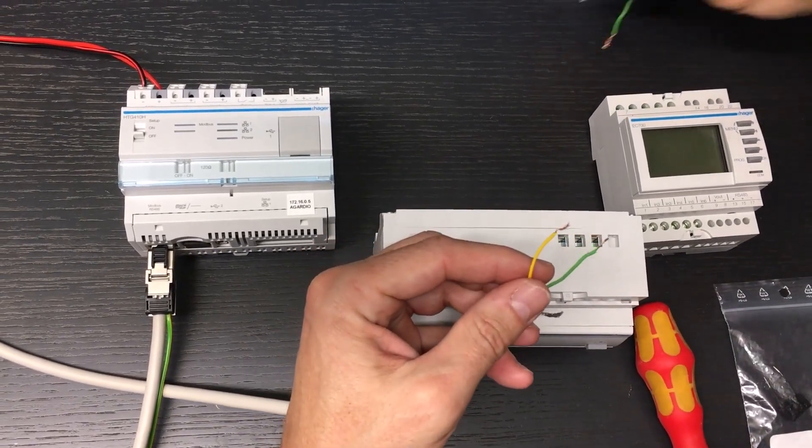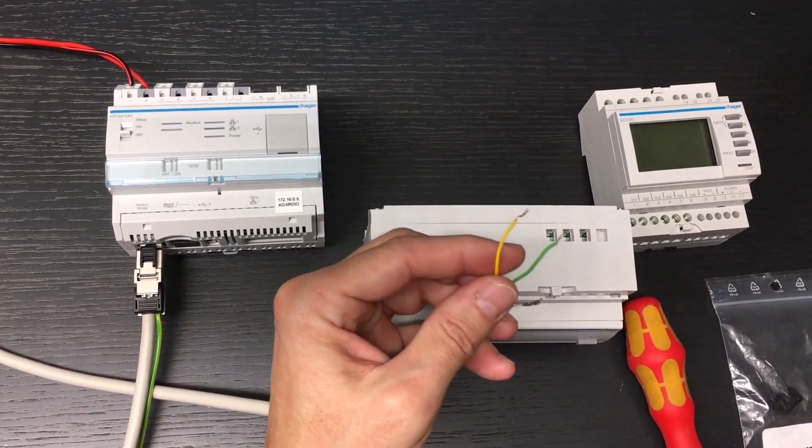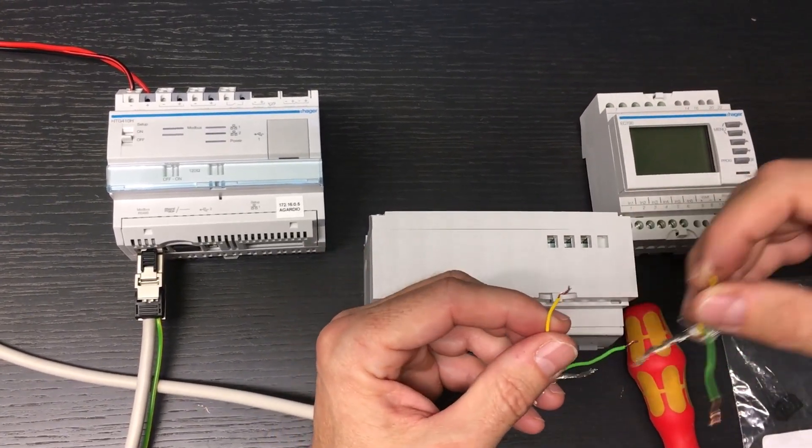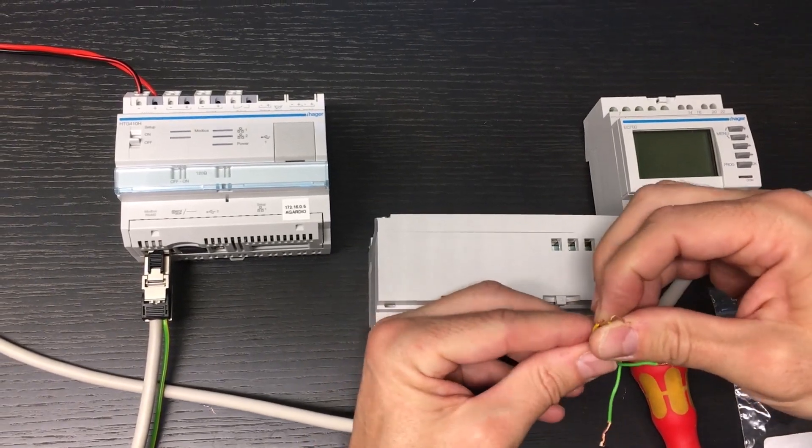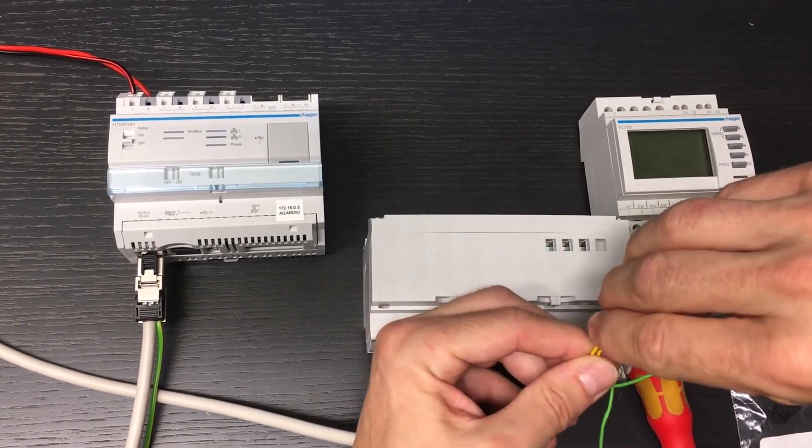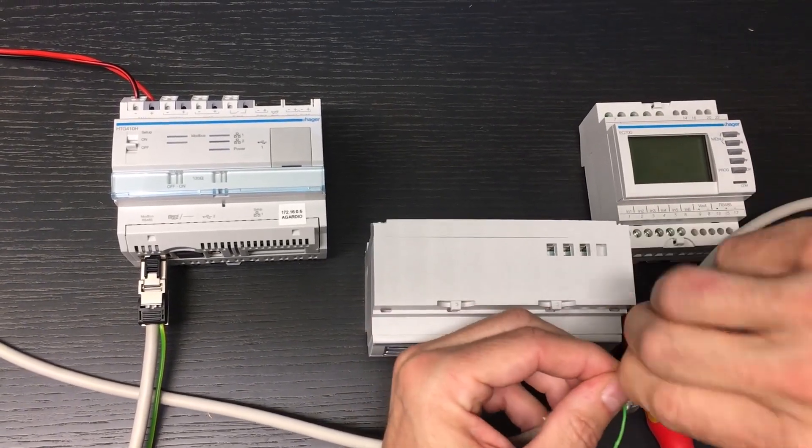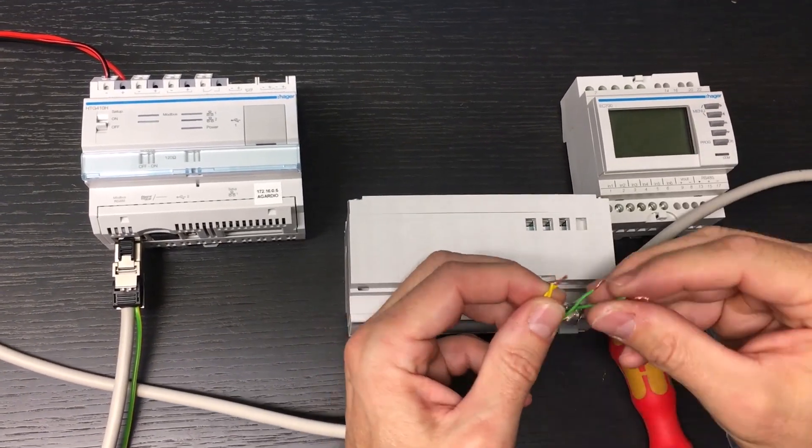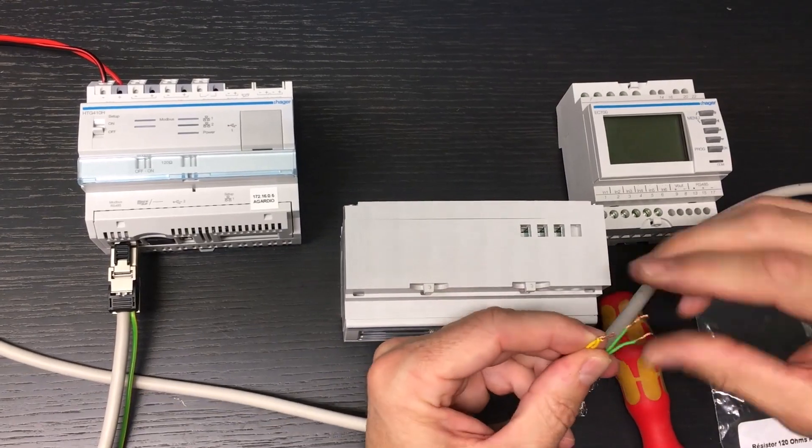The second piece of wire we have prepared allows the connection of the last product in the chain. We twist them together. Colors should not be mixed up.